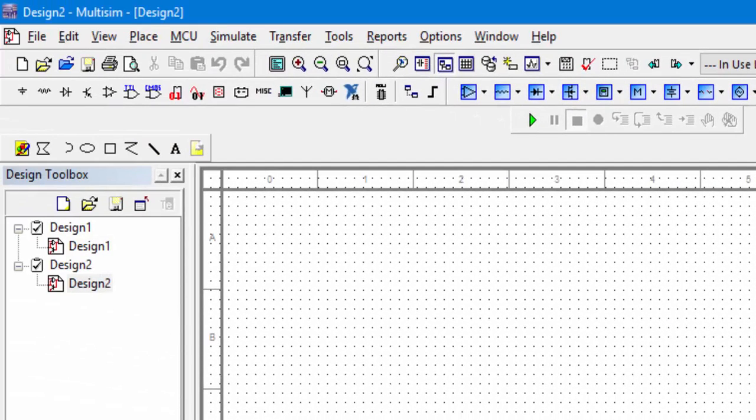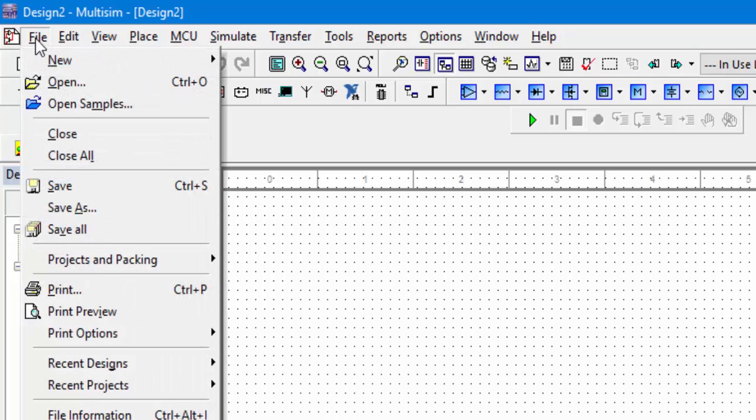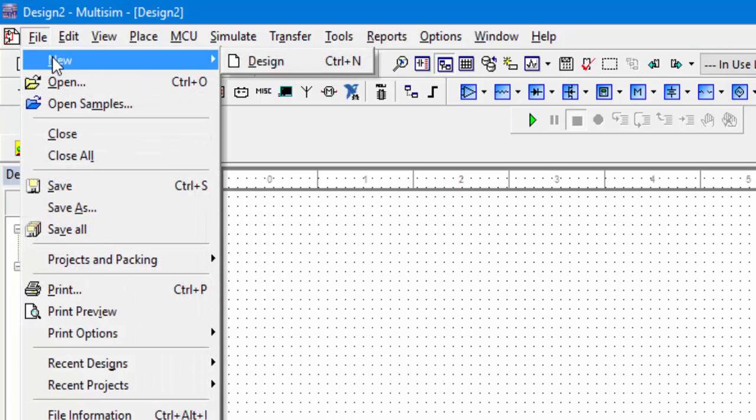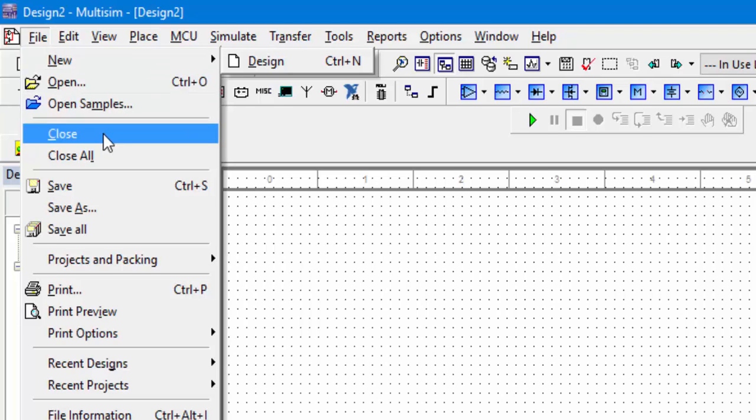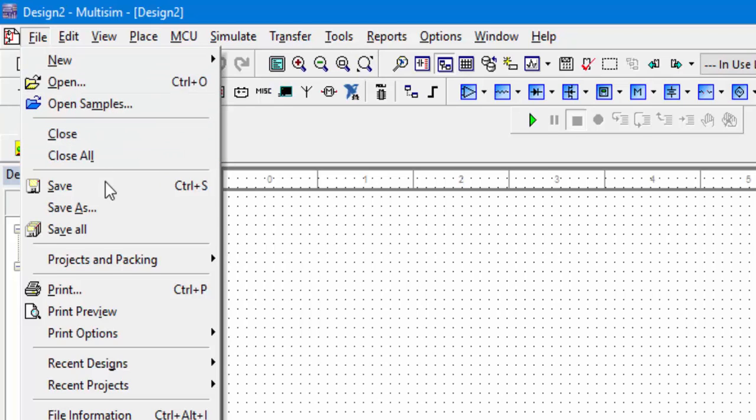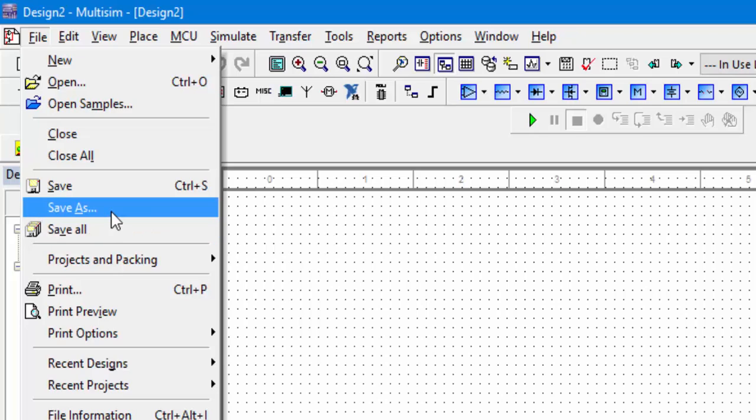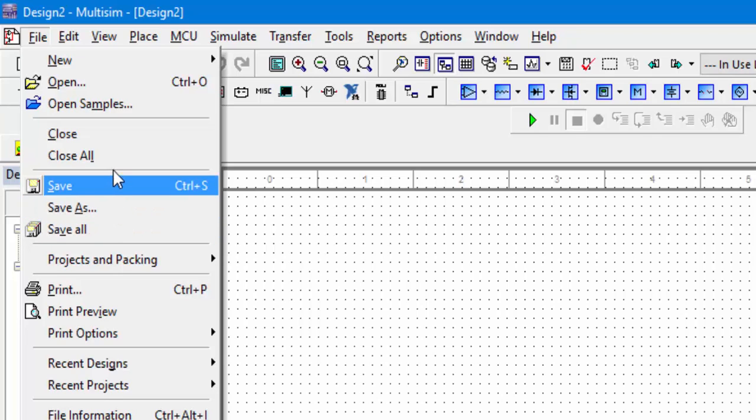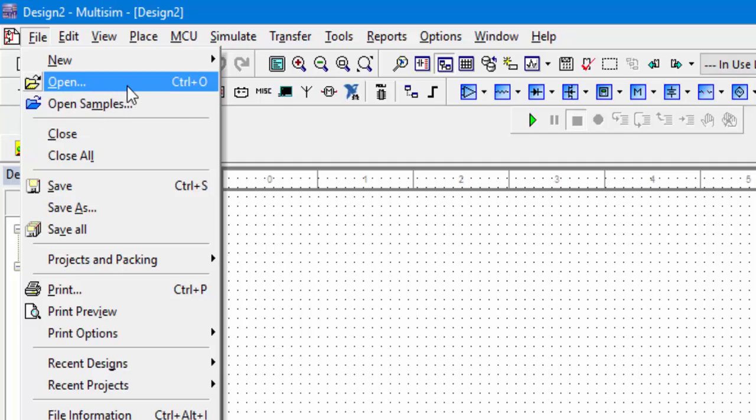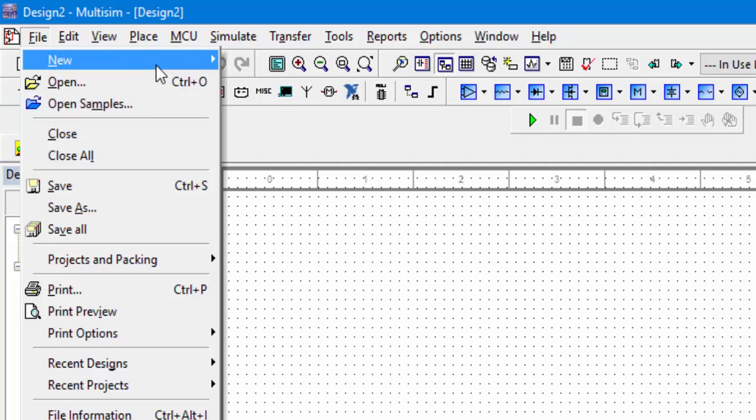The next thing you can see on the top of the screen is the file menu here. This file menu comprises of different options which are frequently used for managing your project. For example, saving your project, closing your project, opening an existing one, or creating a new one.